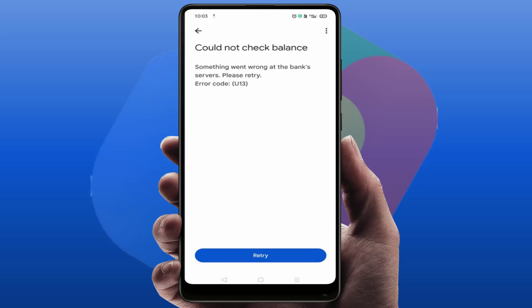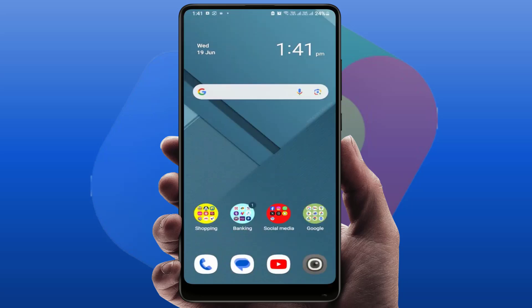So wait for a few seconds and retry the balance checking process continuously, four to five times. It will show your account balance. Still, if you're facing the same type of problem on your Google Pay app, you can try the next method.